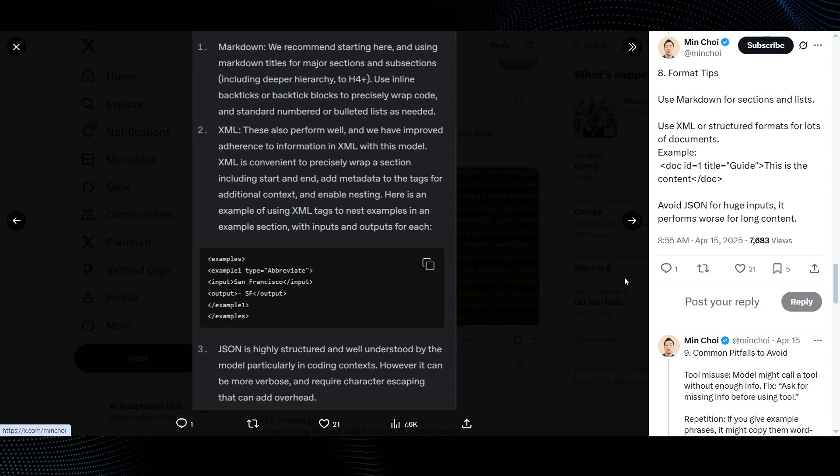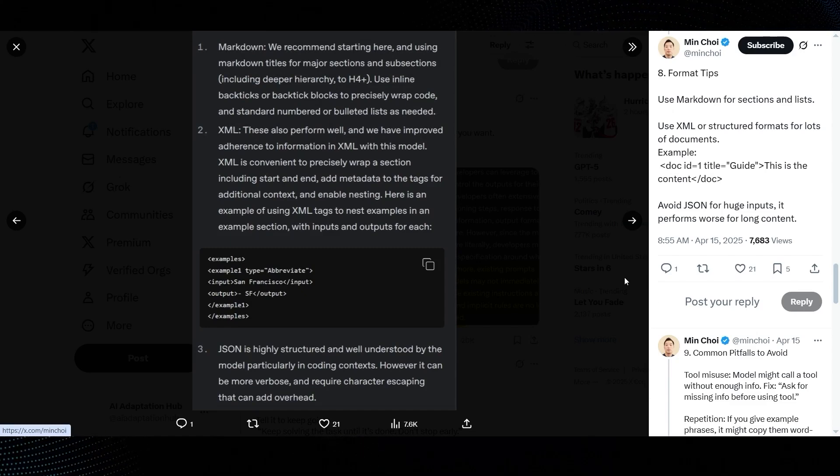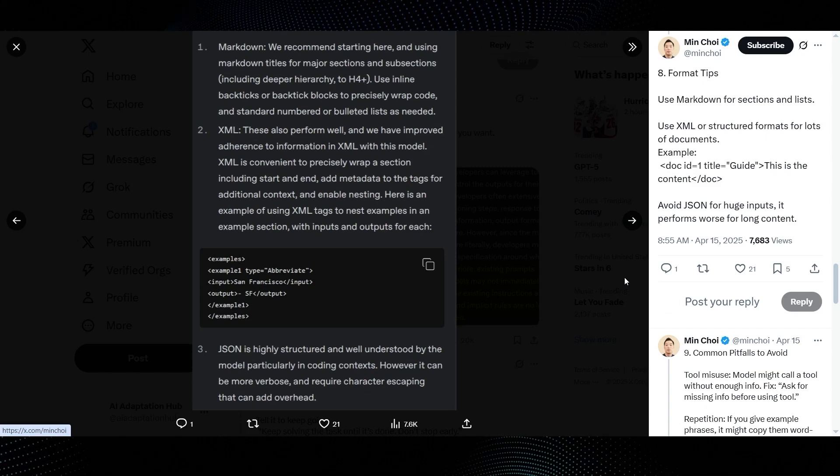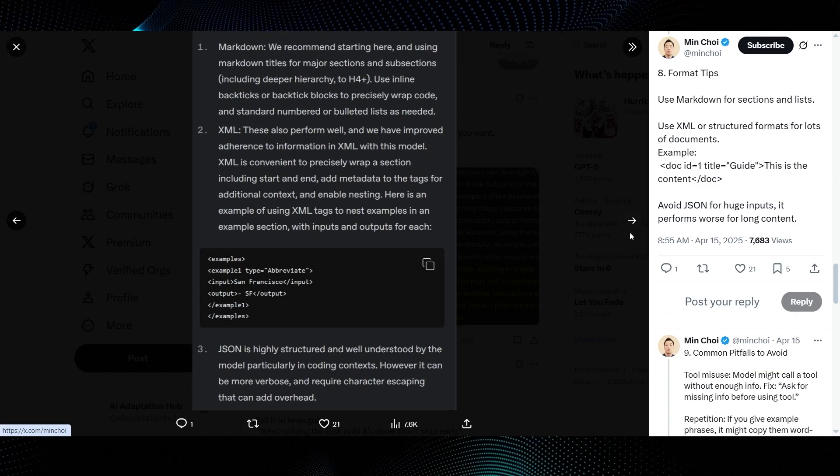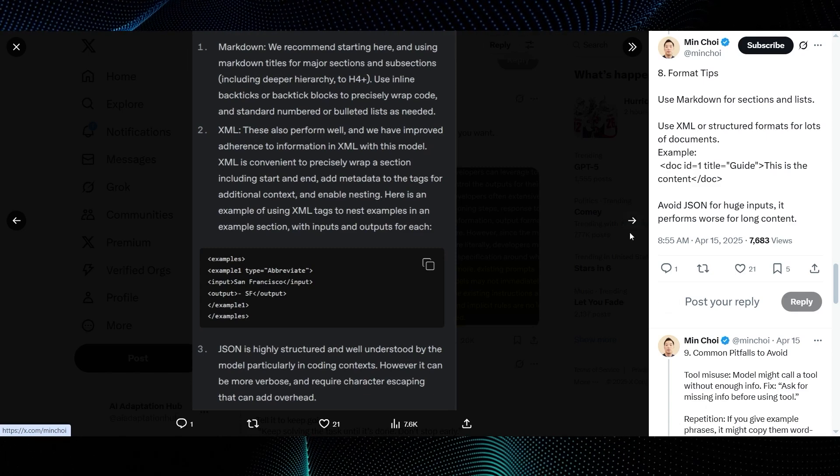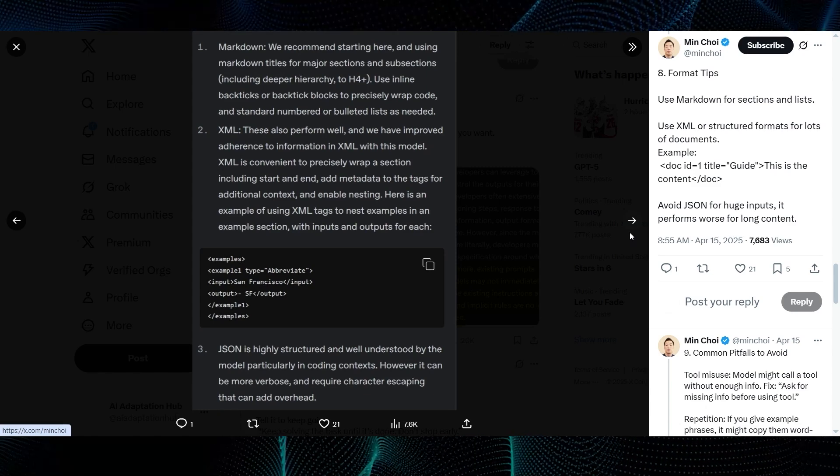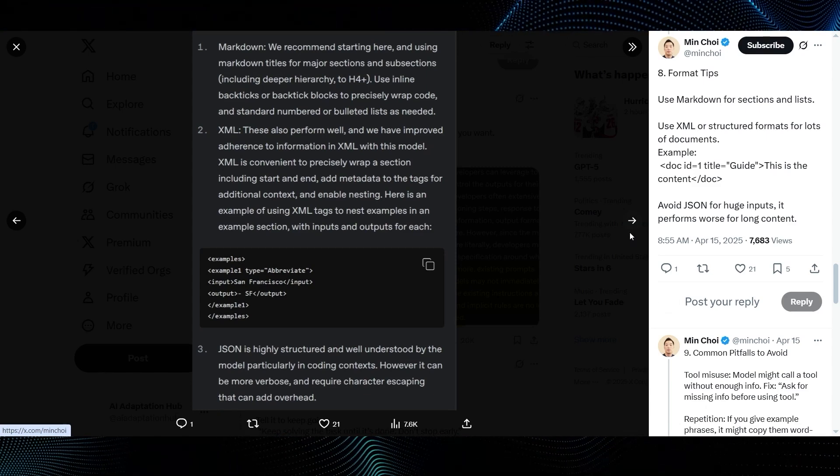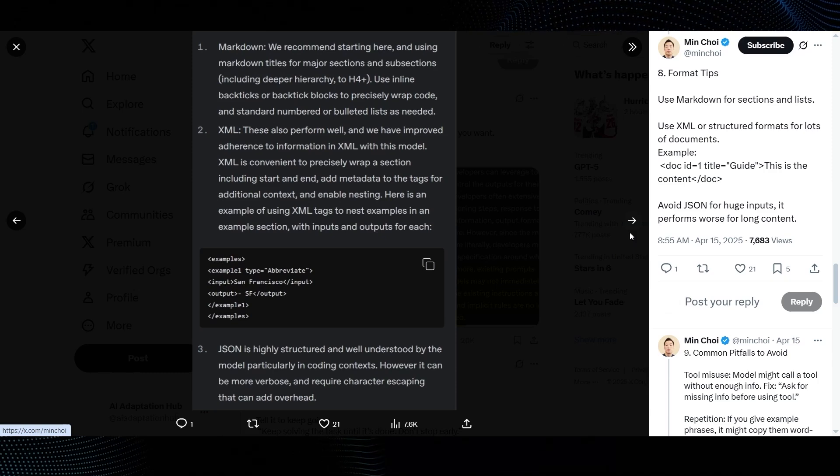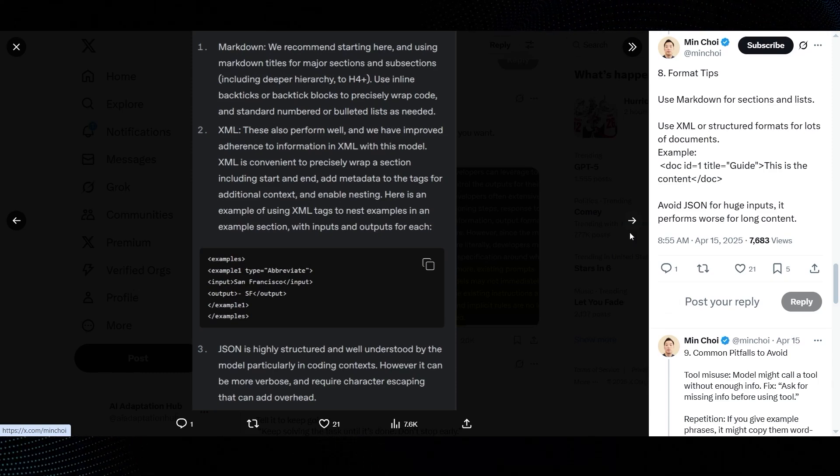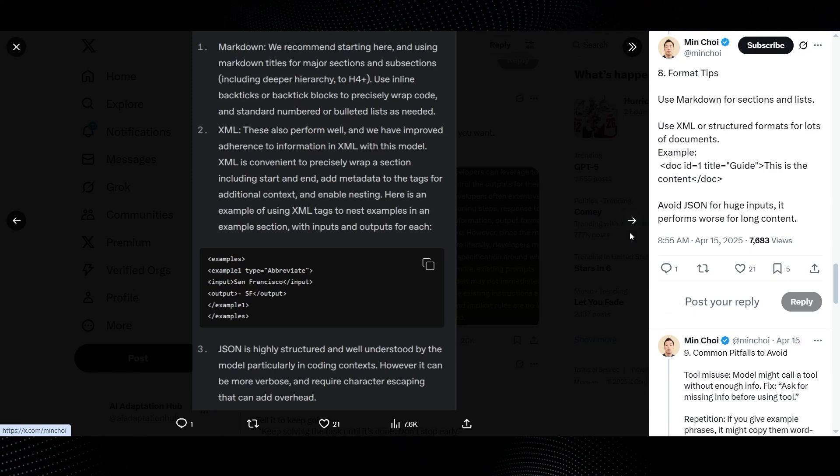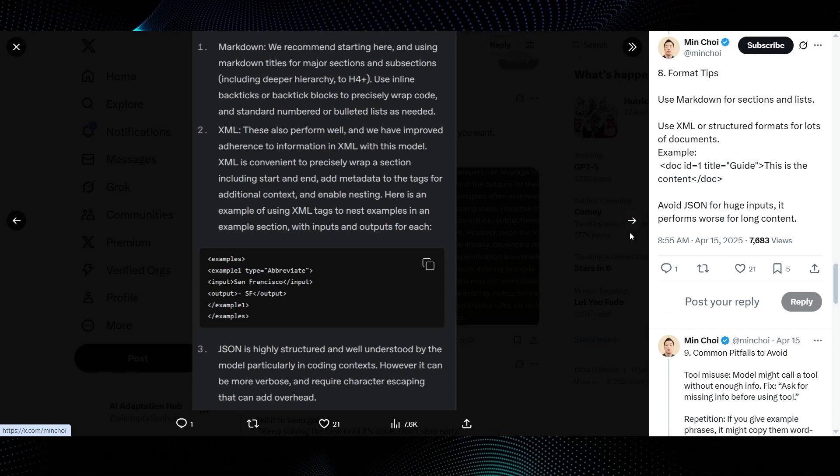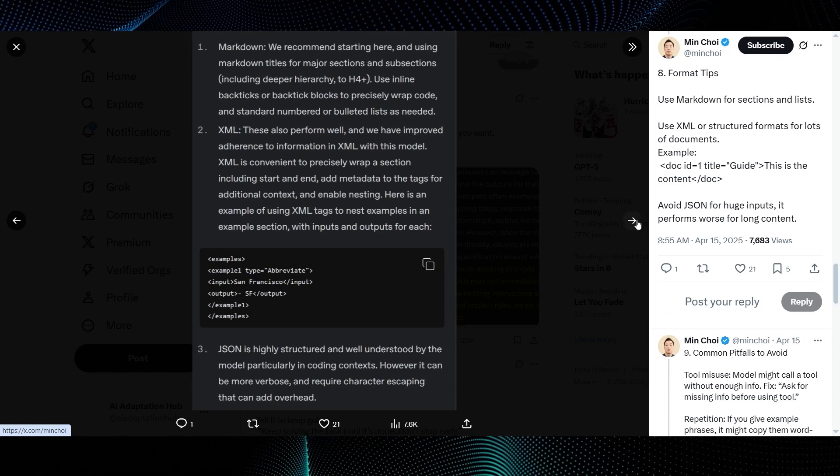Eighth, format tips. Min Choi suggests, use markdown for sections and lists. Use XML or structured formats for lots of documents. Example, doc ID equals 1, title equals guide. This is the content doc. Avoid JSON for huge inputs. It performs worse for long content. The guide image recommends markdown, notes XML performs well. And while JSON is well understood, it can be verbose and might have issues with large inputs. Interesting performance implications there.